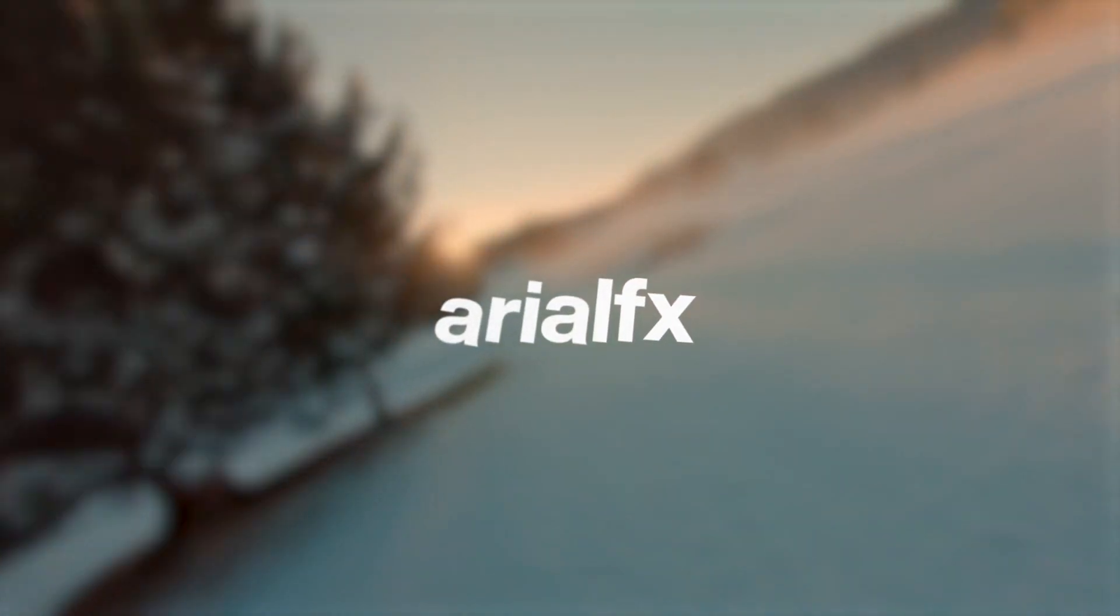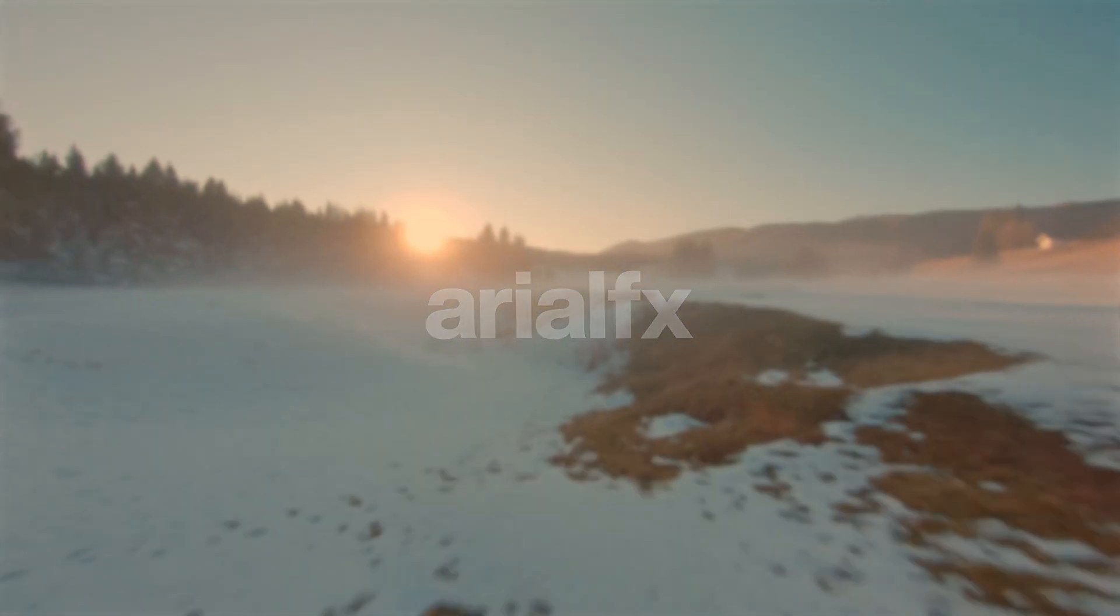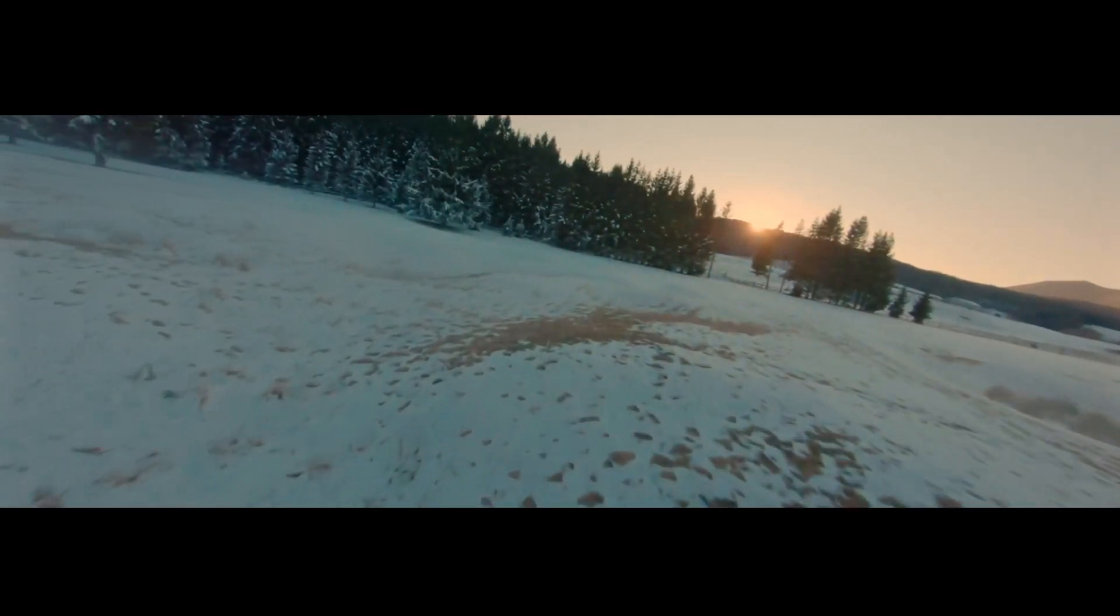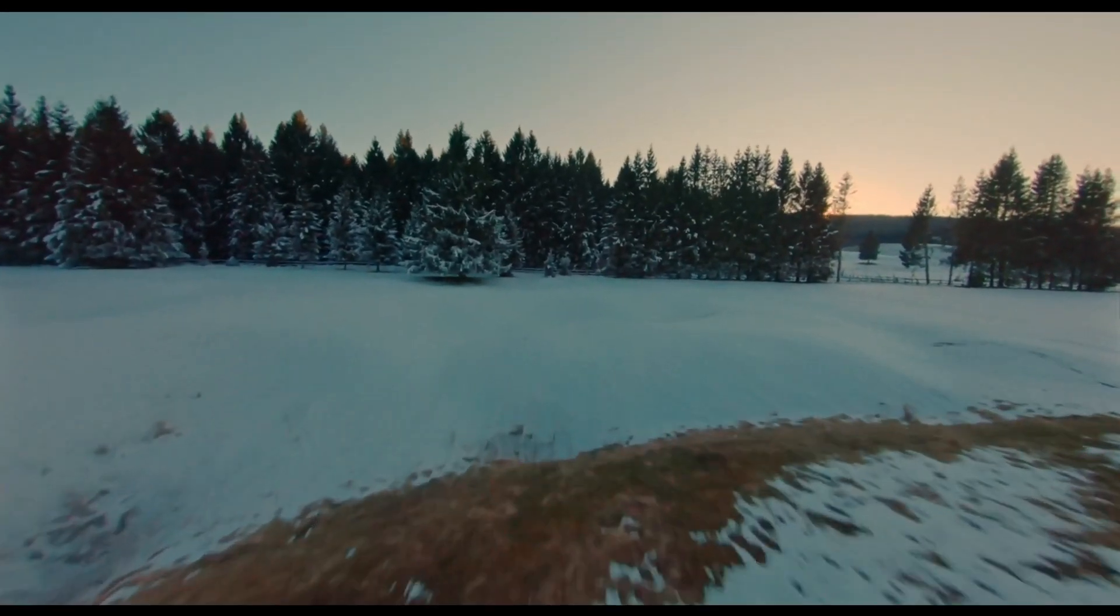Alright guys, welcome back to another video. Today I'll be teaching you how to animate these black bars to make your footage look more cinematic and cooler. Enjoy!